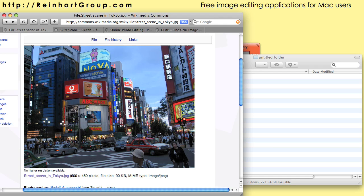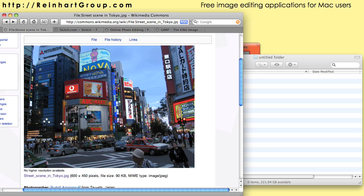This tutorial specifically for Mac users will talk about free image editing applications. That's software you can download or applications you can use online to do some very simple edit manipulations to your imagery, so you can have some nice pieces of artwork on your web pages or blog posts.